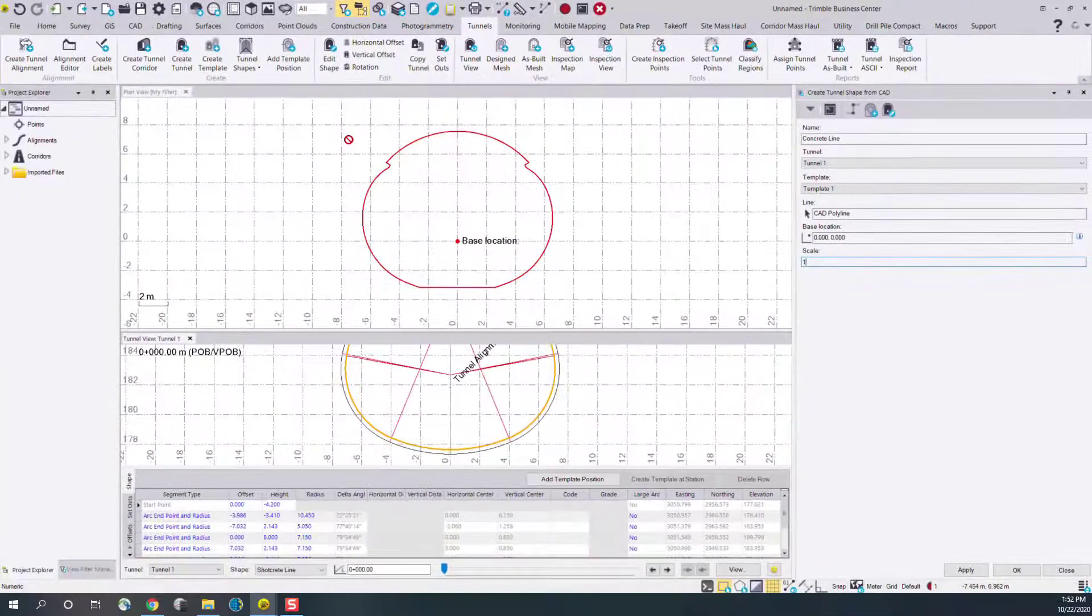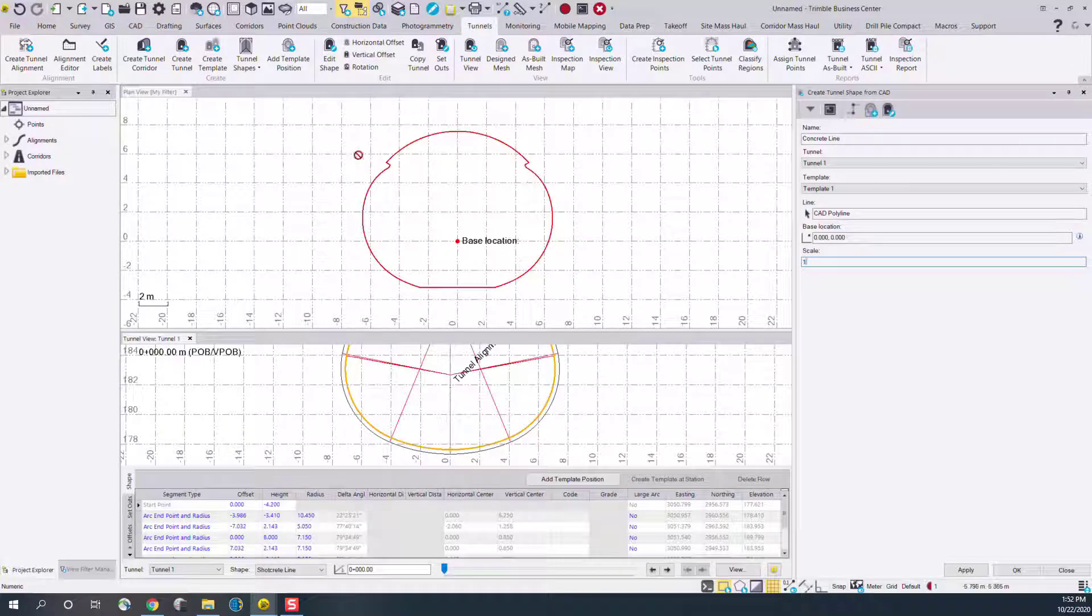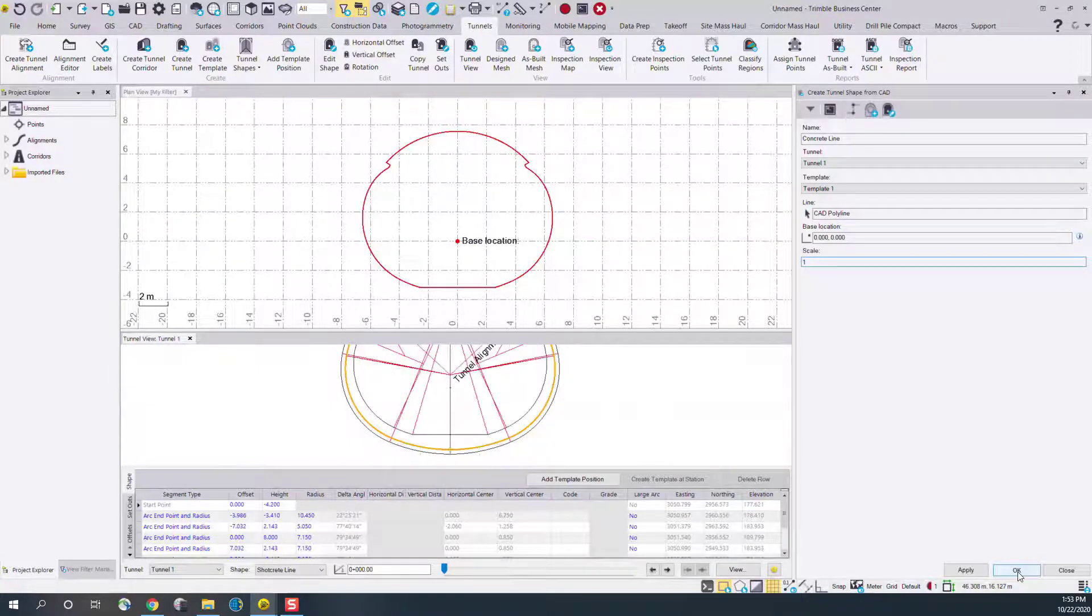In this case, looking at the scale here, these look like the right shape, so we don't need to do any scaling. We'll press OK.